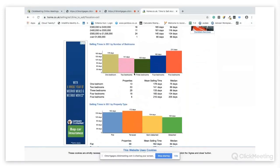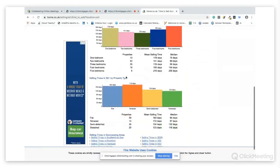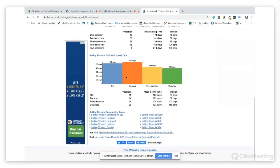It breaks it down also in terms of the differences between the number of bedrooms and also whether they're flats, semi-detached, terraced and the types of properties.